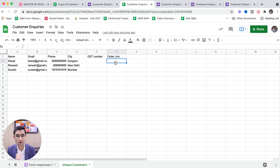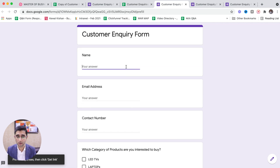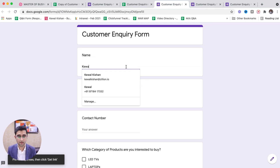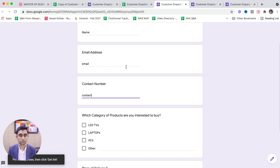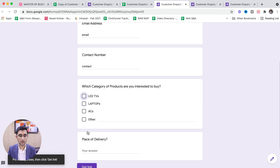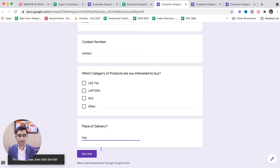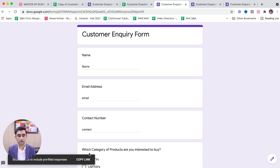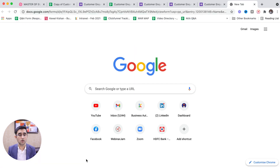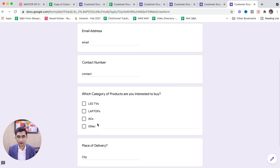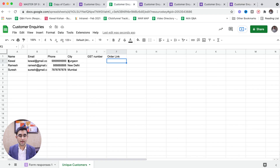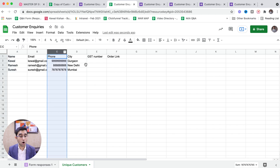Whenever a customer wants to place an order, you pick up the link from here and share it with the client. So this was our customer inquiry form. Let me write a sample — name, email, contact — and click Get Link. This is my unique link for the customer order inquiry form where name, email, and other things are here. But imagine if all these things — name, email address — could be pre-filled automatically from the columns in our sheet. Will that be awesome? Will that be magical?